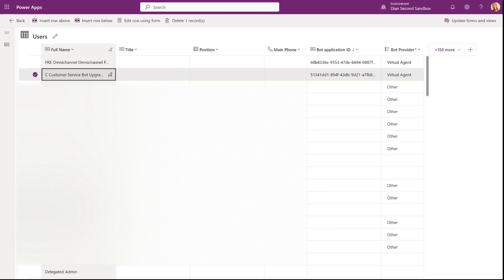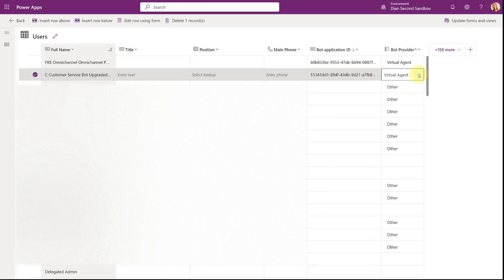By changing the Bot Provider column from Other to Virtual Agents, it fixed my issue. So if you've gone through everything shown in this video and you're still having issues, make sure you set the Bot Provider column to Virtual Agents. You can do that directly from within the table view here.